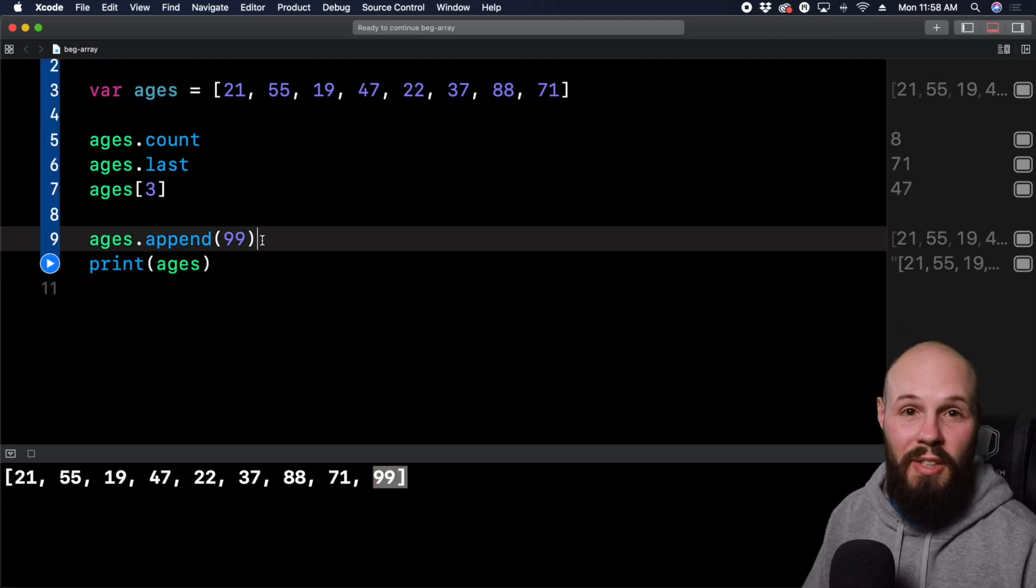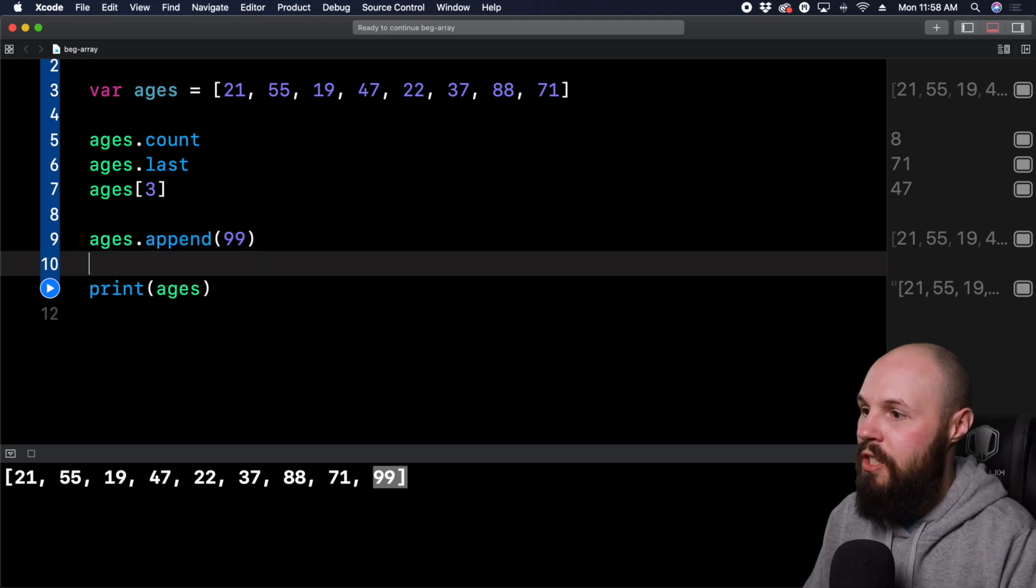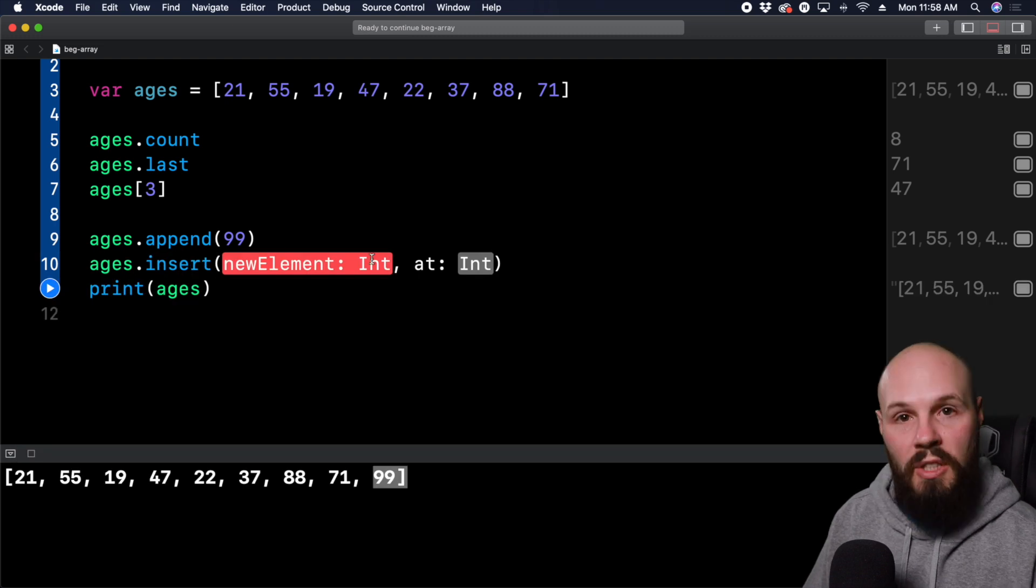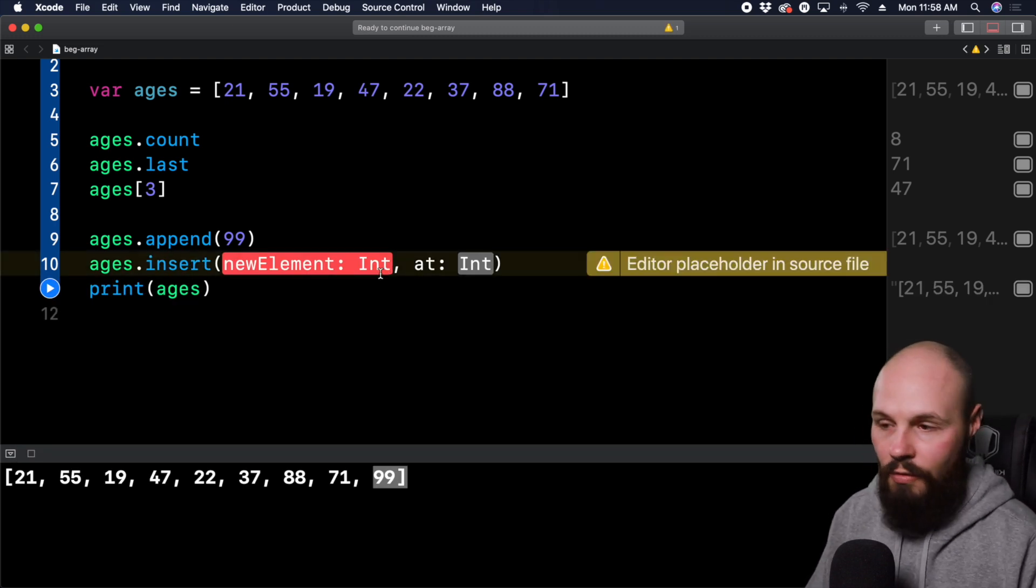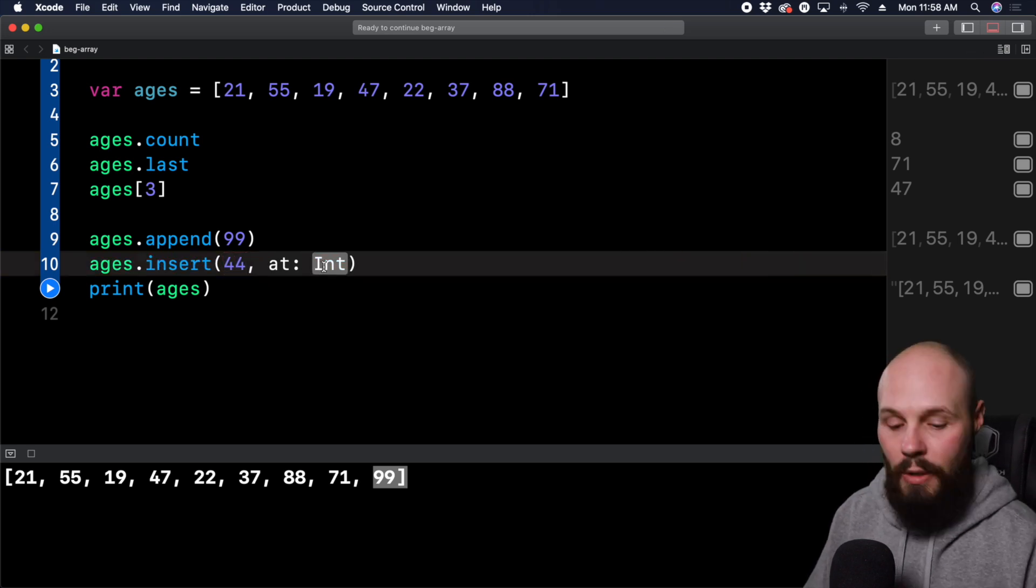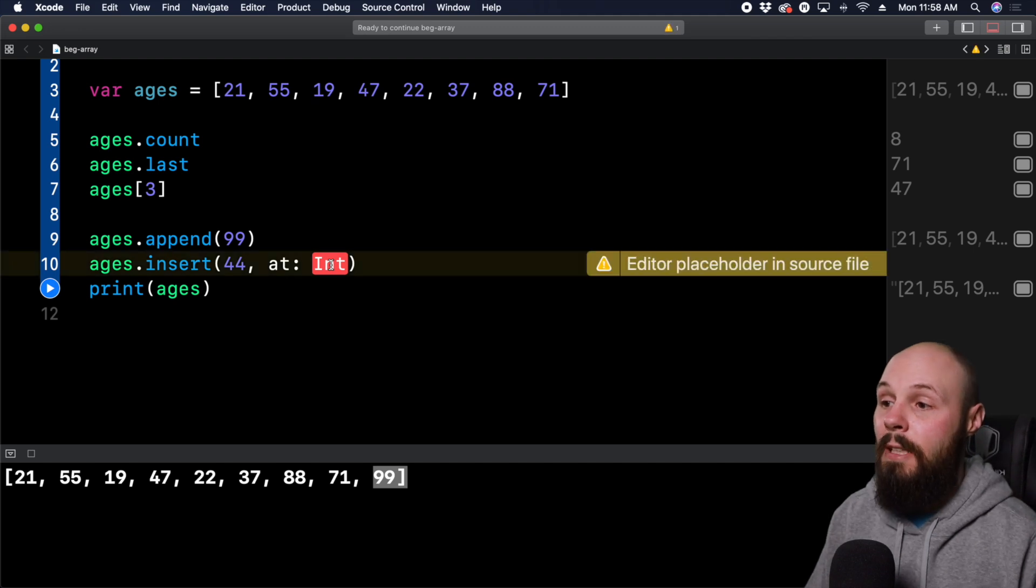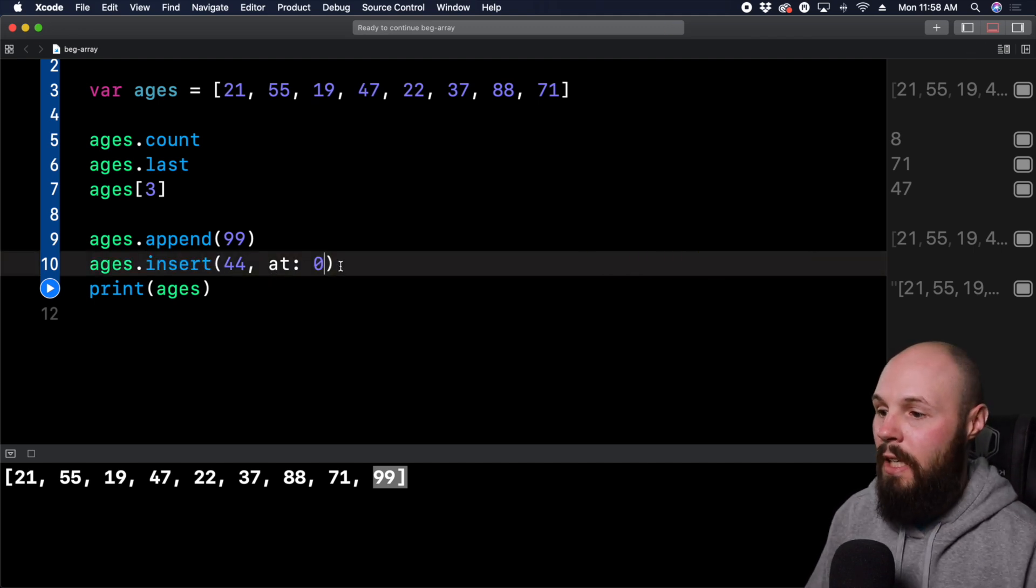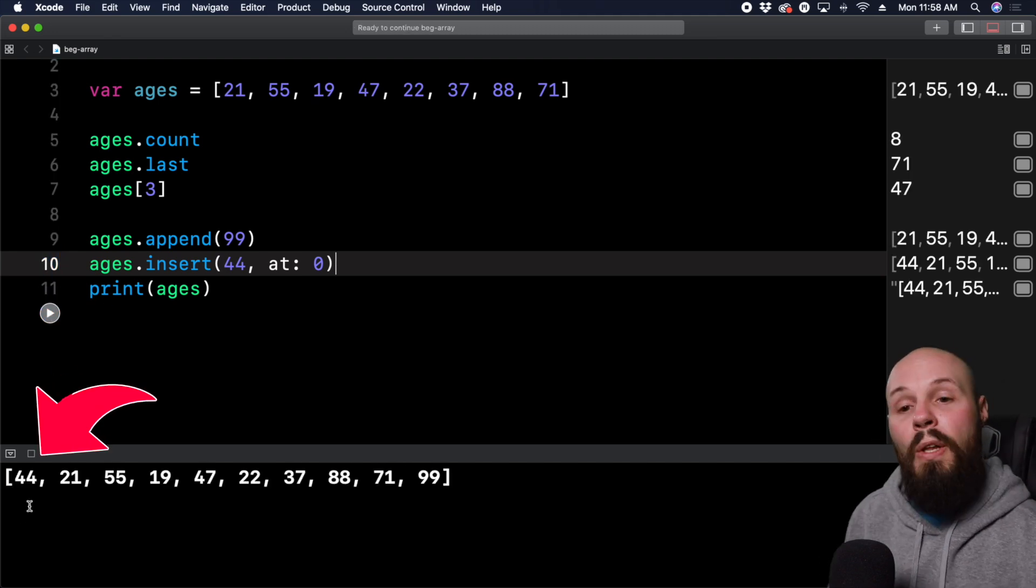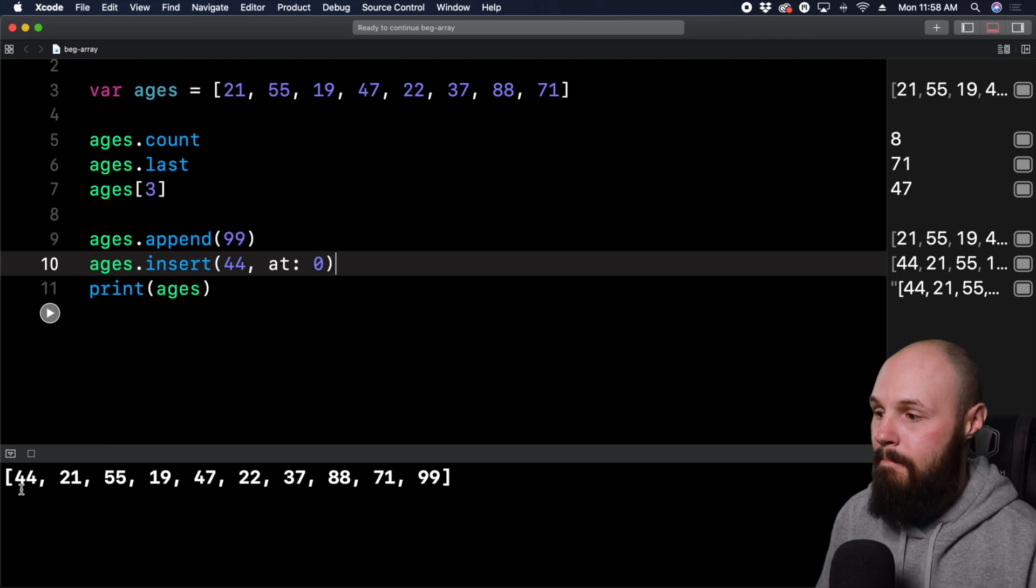And let's say you didn't wanna append it to the end, you wanted to put it at a specific spot, you can do ages.insert, and you can see new element, which is an int, again, type safety. So let's say we wanna put 44 at, and now we're putting an index. We wanna put it at index, let's say zero. We wanna put it at the beginning. So insert 44 at index zero right at the beginning. Now, if I run it, we're gonna print ages down here. And now you can see 21 is no longer at the beginning, 44 is at the beginning.